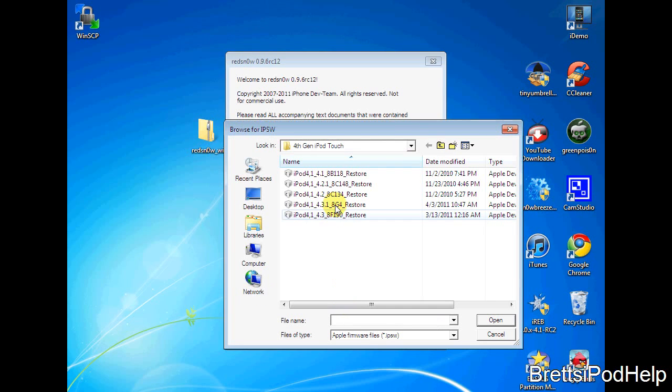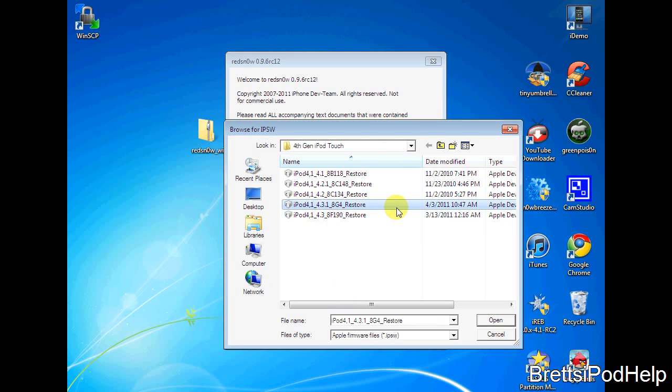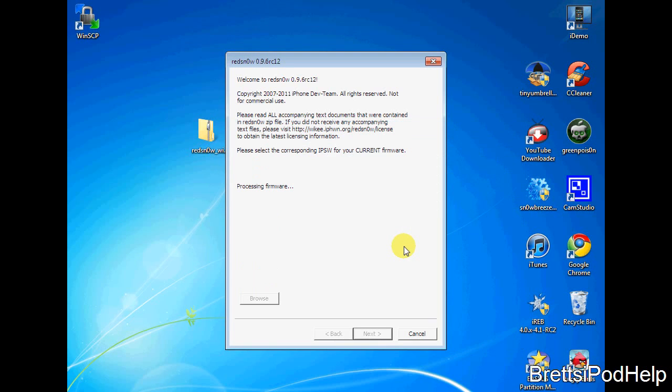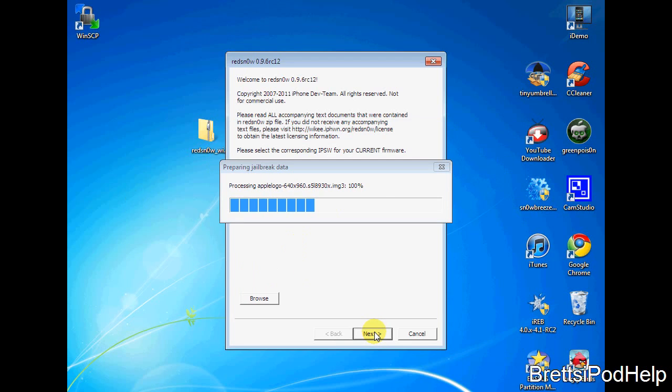And once you have downloaded that, just hit browse and then you should see your device firmware right here. In my case it is iPod 4,1 underscore 4.3.1. So once that is selected, hit OK or open and it should process the firmware. This should take a little while. And oh actually, there we go. IPSW successfully identified, so once that is shown here, you can just hit next and it should prepare jailbreak data.